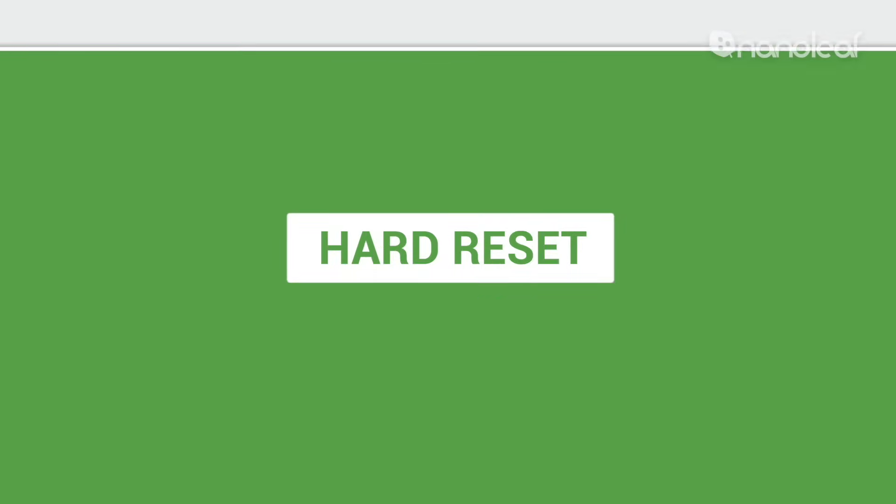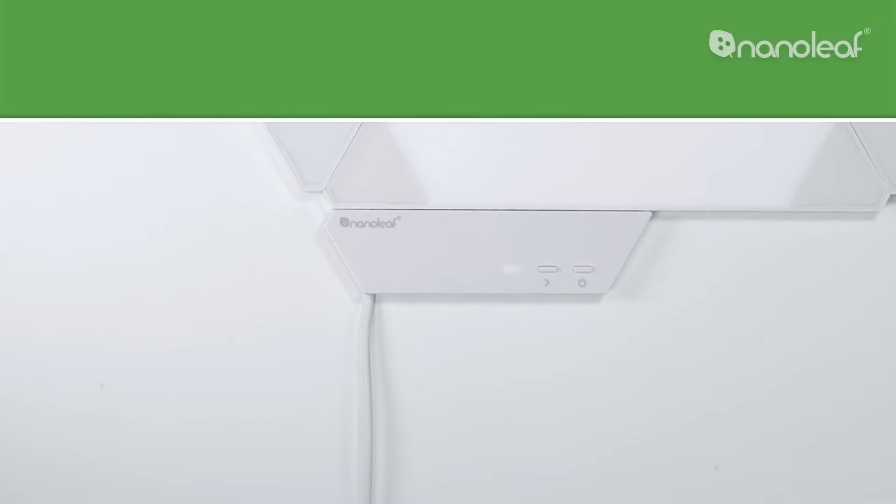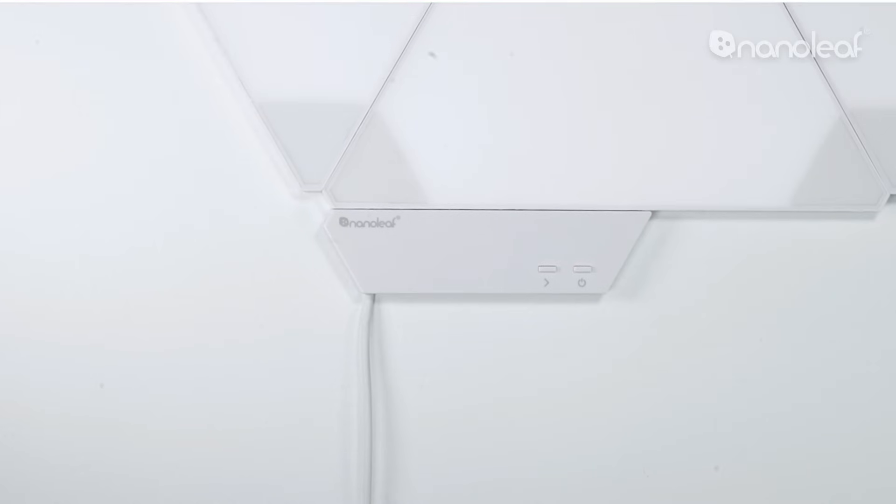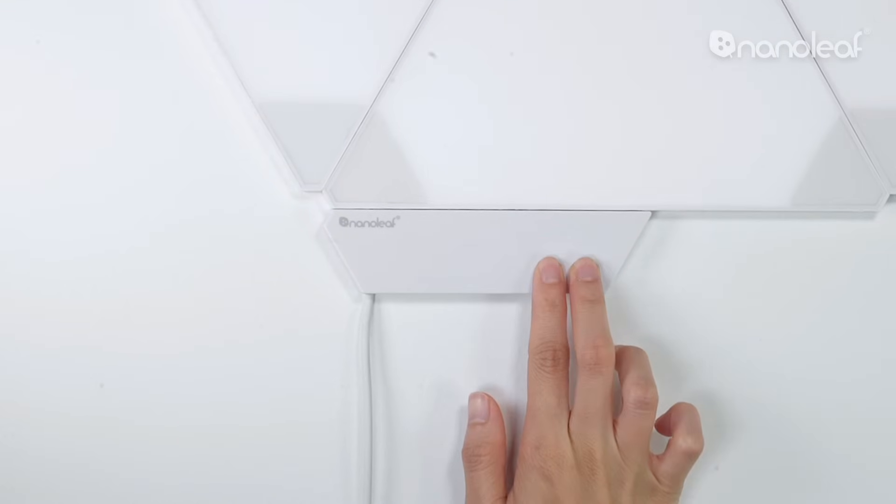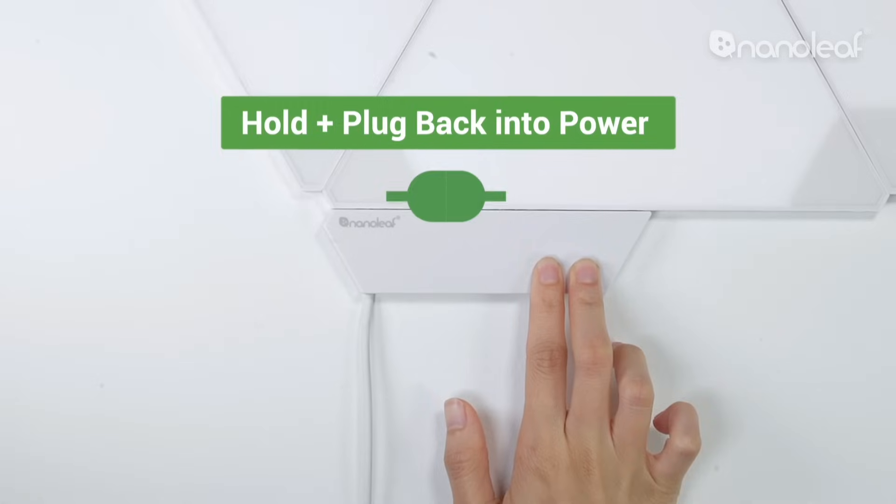To do a hard reset, unplug the controller from the wall. While it's unplugged, hold both buttons at the same time, then continue holding them as you plug the controller back into power.